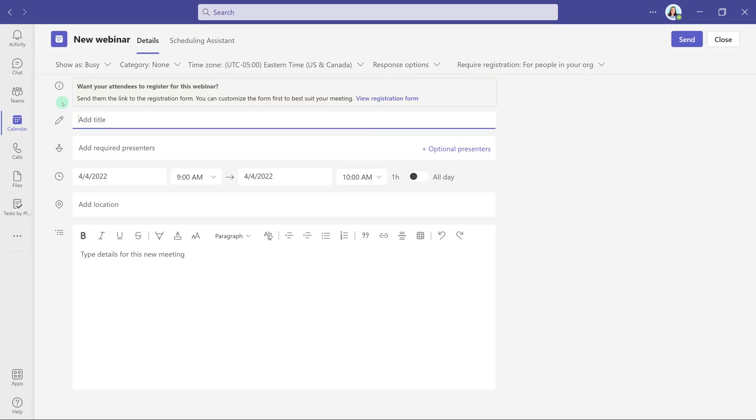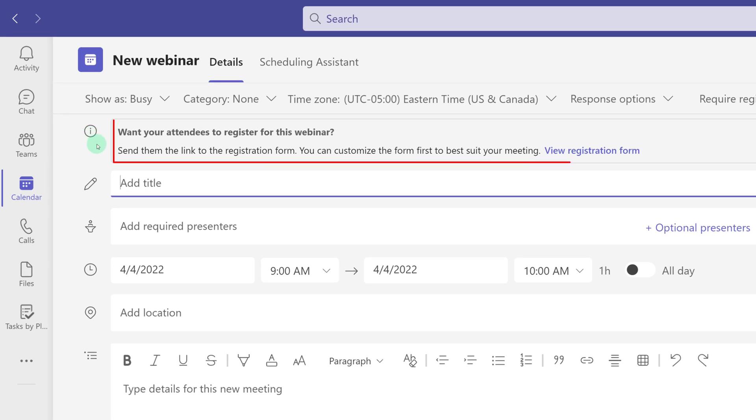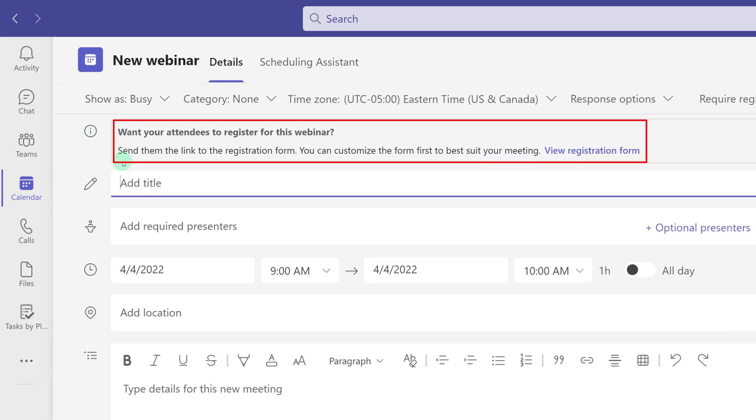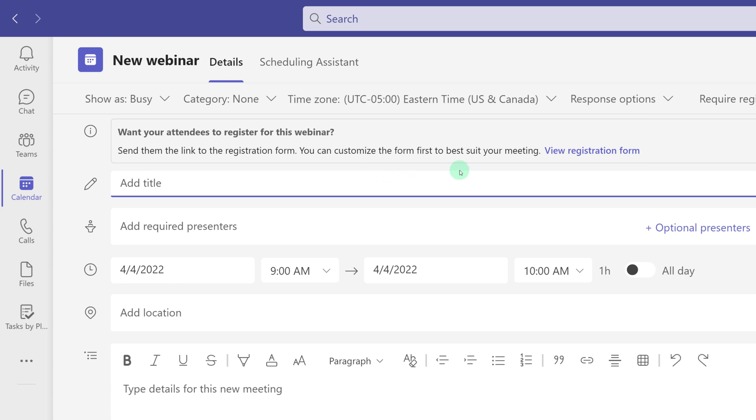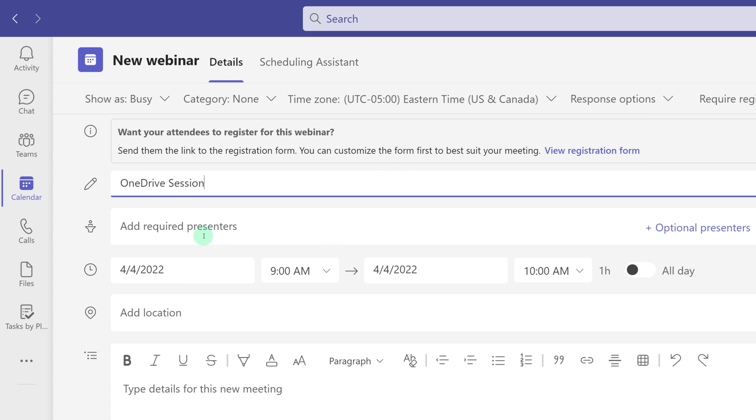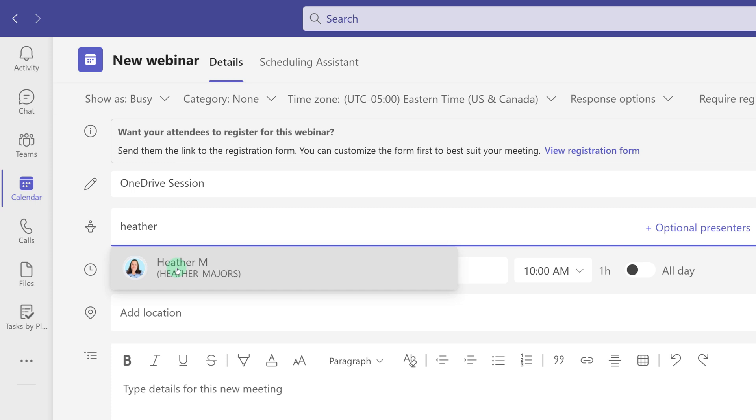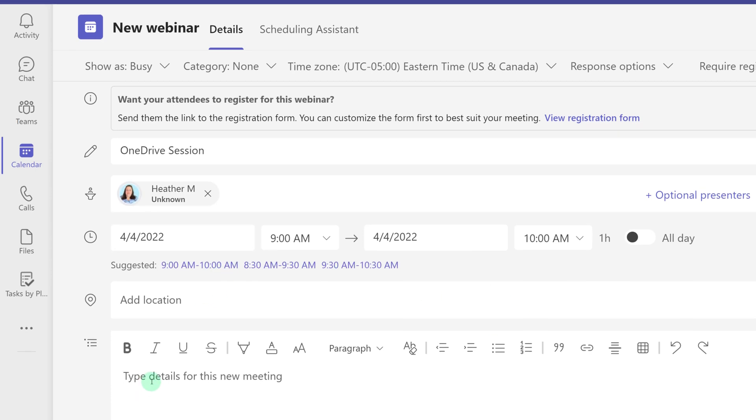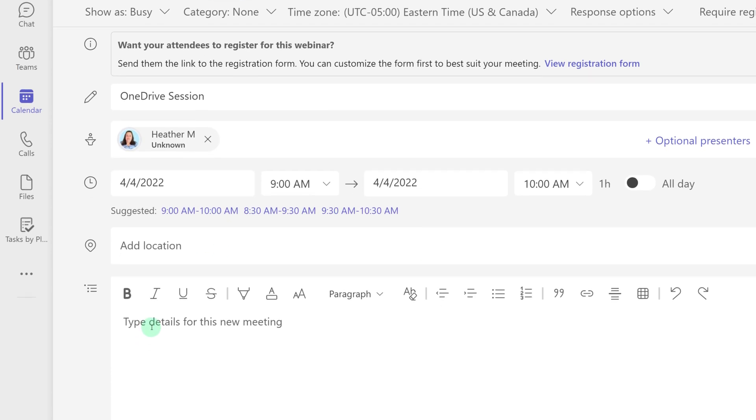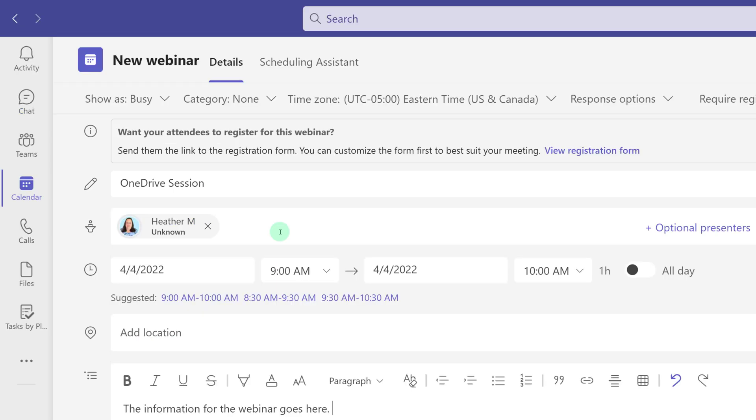We're back at the new webinar details pane and at the top you see an option to view and customize your registration form, but before we do that I'm going to fill out the webinar details by adding a title, the required presenters, the date, the time, and any other details as necessary. Now we're going to click view registration form so that we can customize what information the participants will submit.